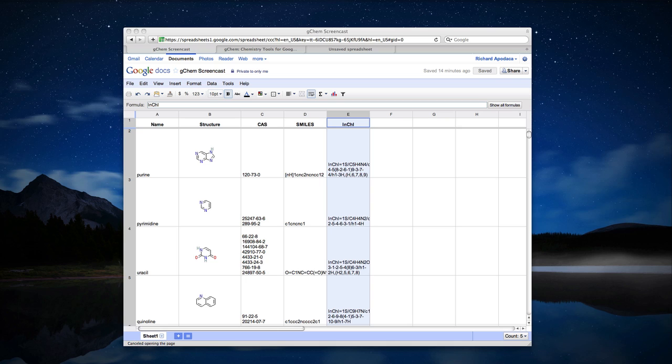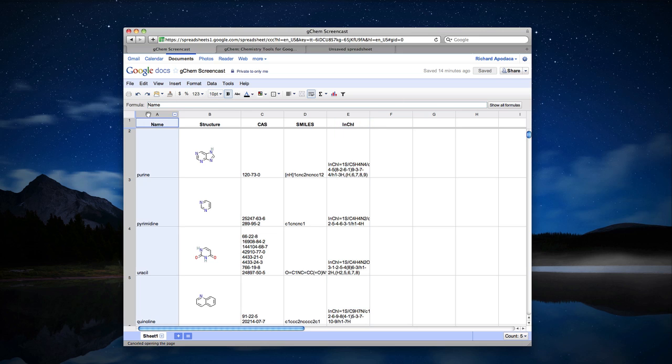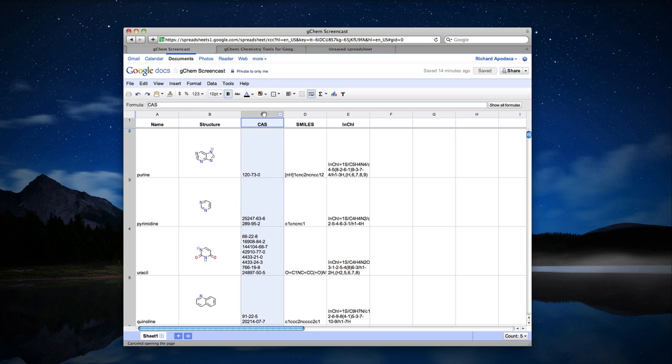Let's say I wanted to create a Google spreadsheet like this one. In the first column, I have a list of substance names. In the second column, I have a list of structures that correlate with the substance names. I have CAS numbers, SMILES, and InChI.